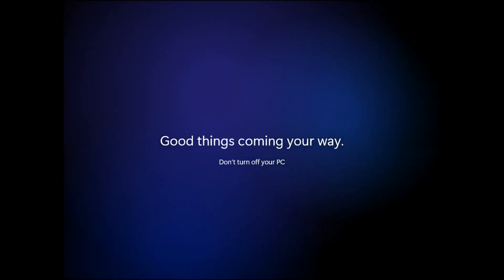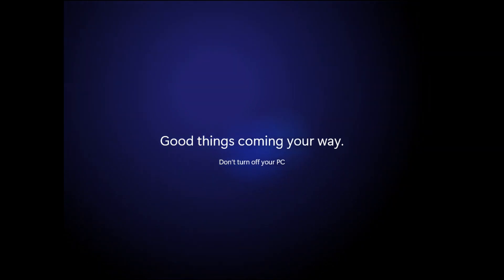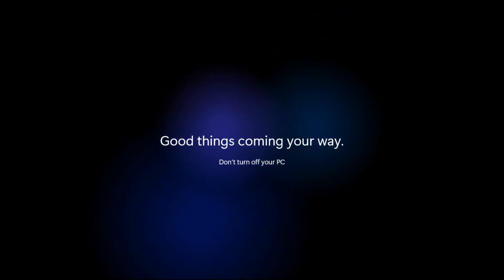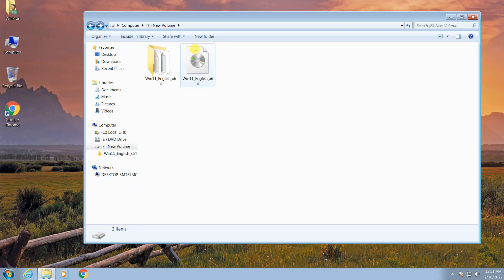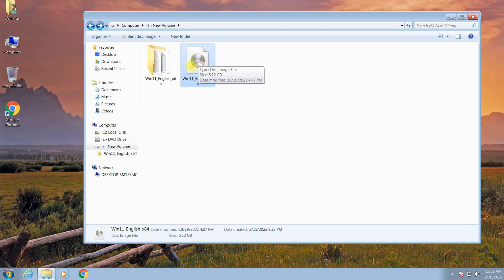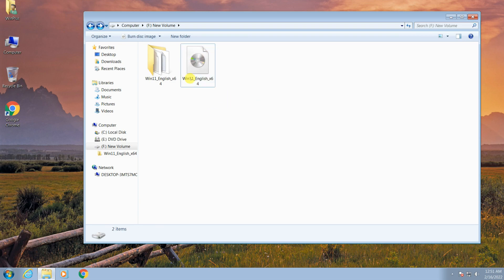Here I show you how to upgrade Windows 7 to Windows 11 on an unsupported PC. If you don't have Windows 11 setup files, click on the link in the description to download the Windows 11 ISO file.